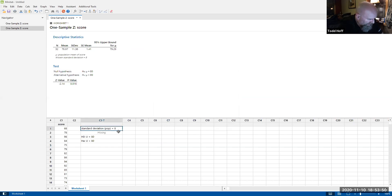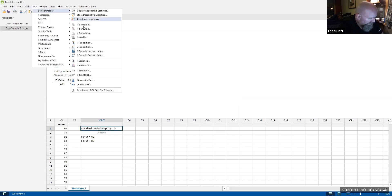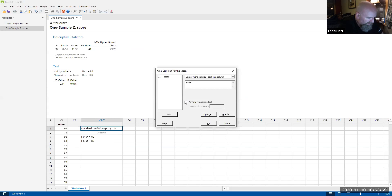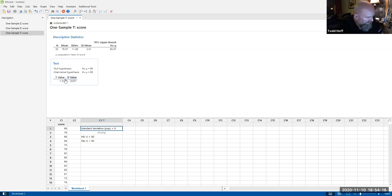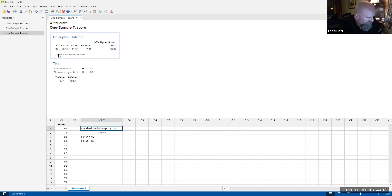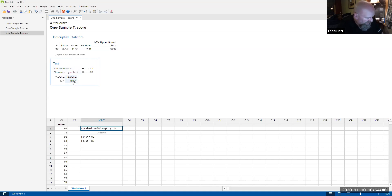Without the population standard deviation, we'd use stat → basic statistics → one sample T. Same data, hypothesized mean 80, alternative less than, alpha 0.05. The p-value is now 0.07, which is not less than 0.05, so we fail to reject here. Even though this mean is less than 80%, it's not far enough less for us to reject. Knowing the population standard deviation allowed us to reject; without it, we just miss rejecting at 0.07 vs the required 0.05.